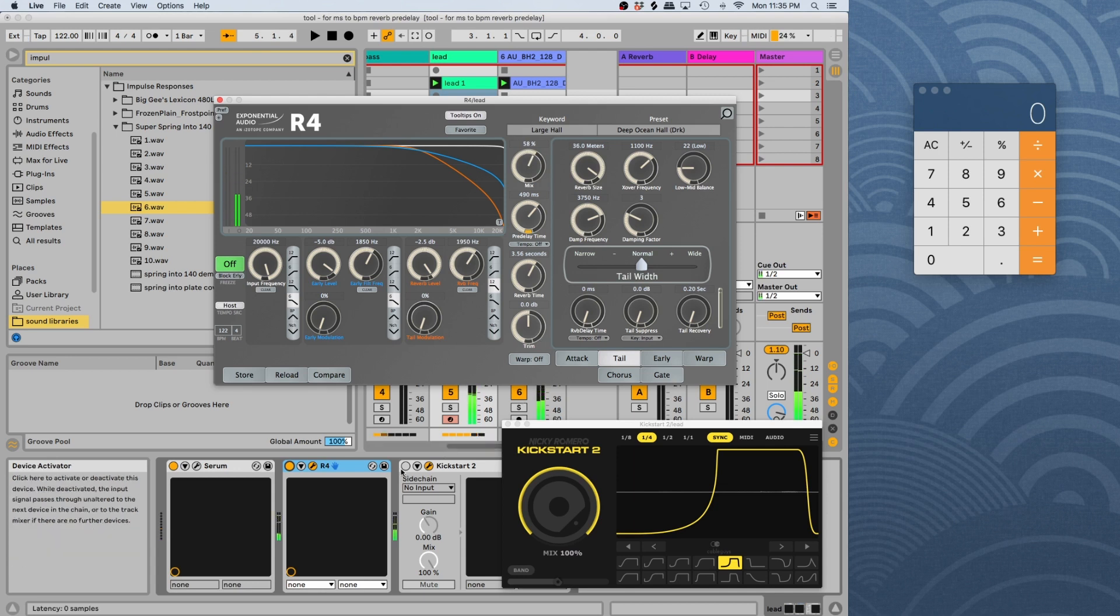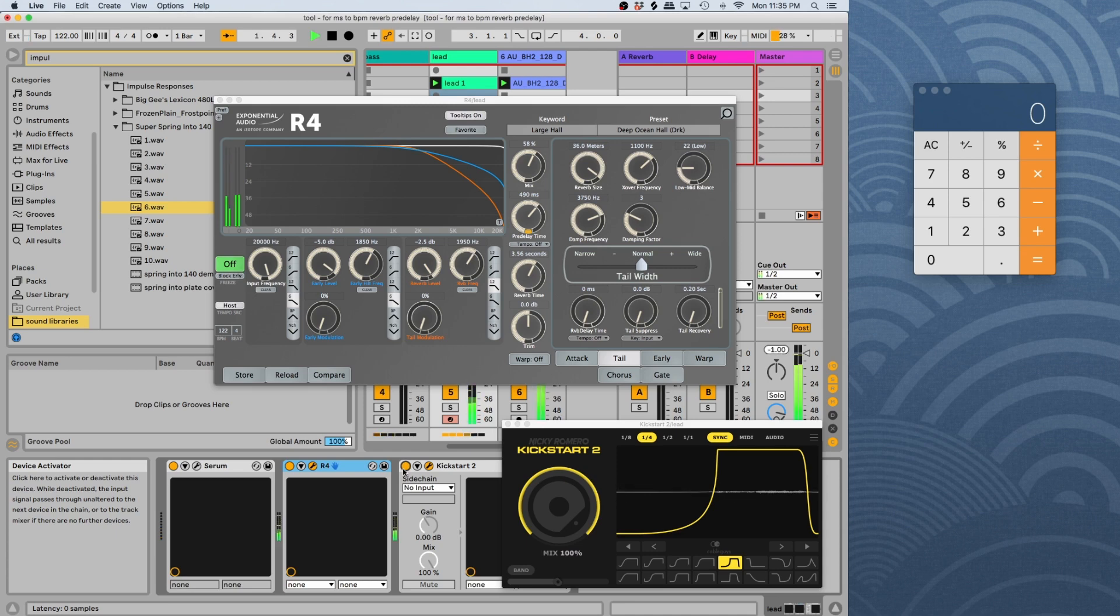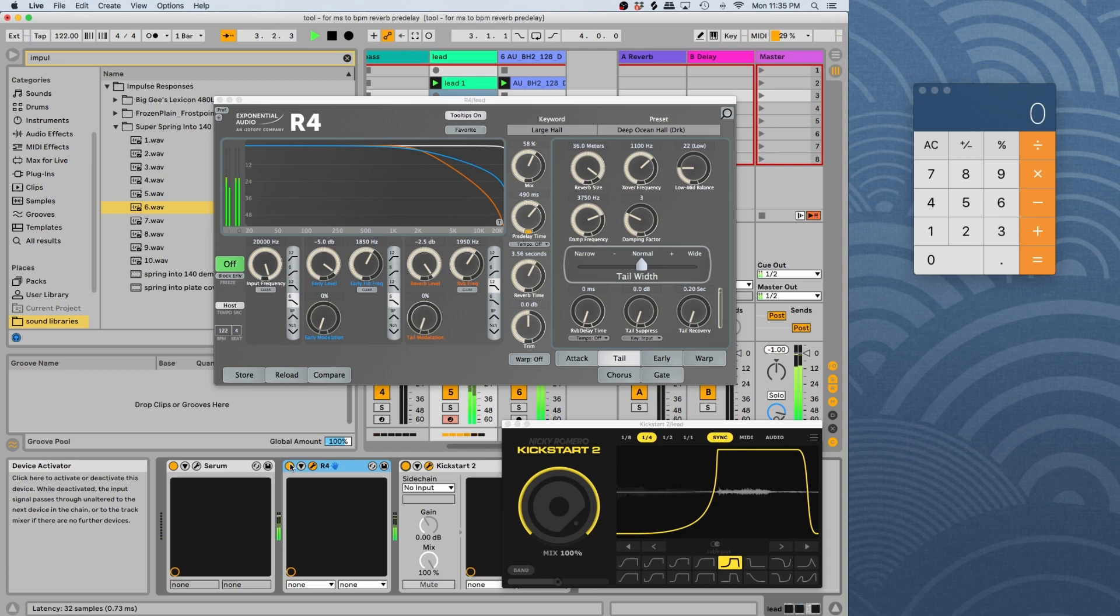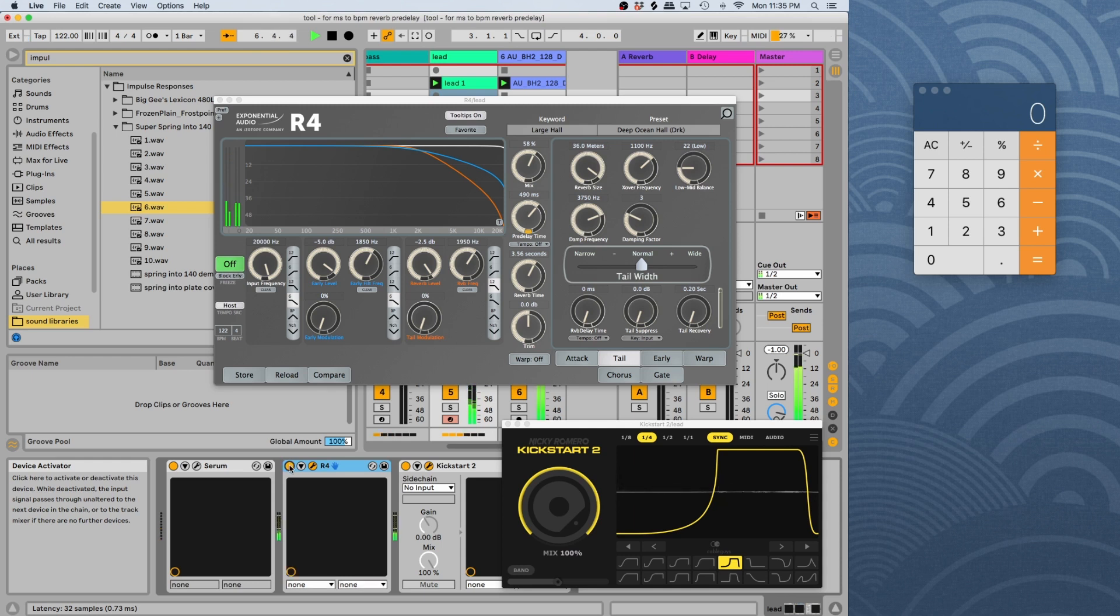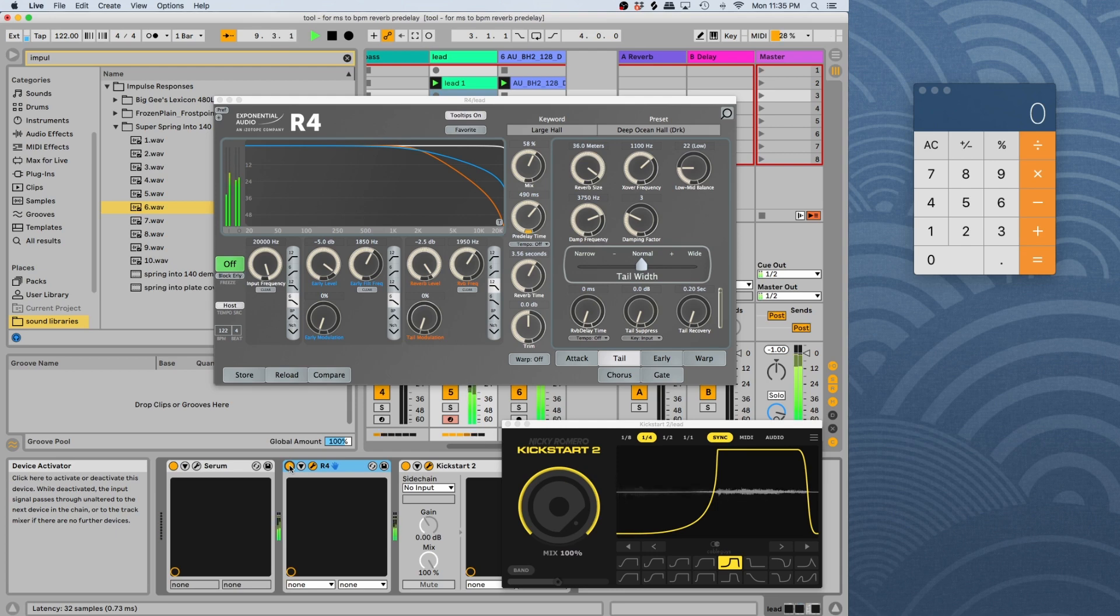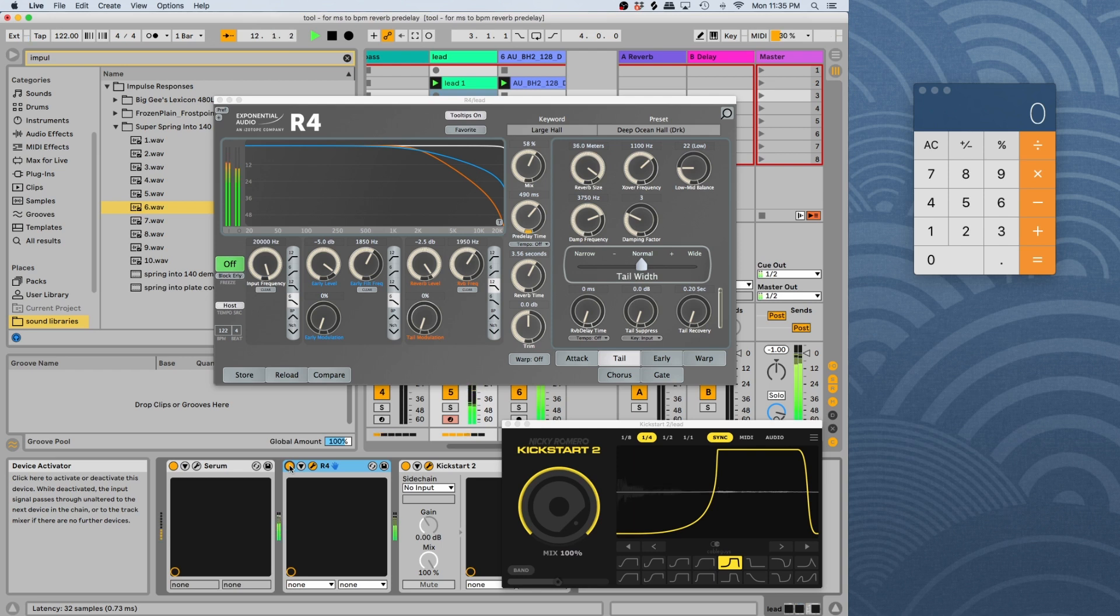But then once we add the side chain, just to give it a little pumping effect, and this is where you can really notice the difference. Once I remove the reverb, you can really tell there's that second sound that's just like popping out and just wants to hit.